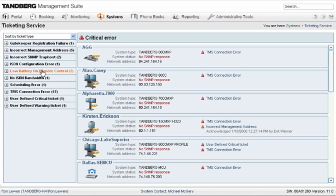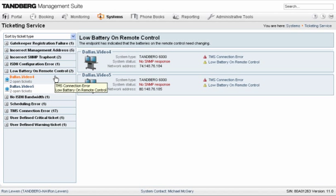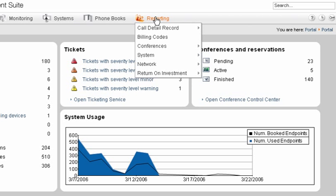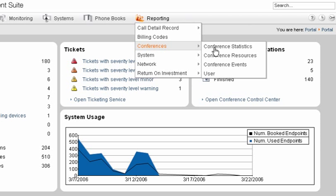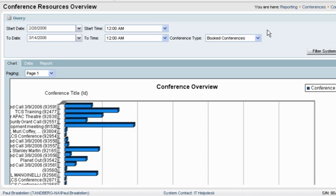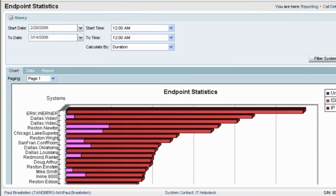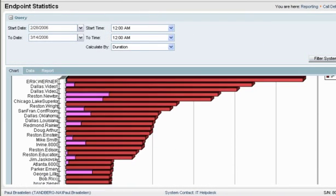Through Tandberg's advanced ticketing system, administrators can identify problems such as configuration errors, device faults and network failures. Reporting lets you track usage and trends. TMS centralizes information by gathering call detail records, conference records and system events, presenting it in an easy-to-understand graphical format.